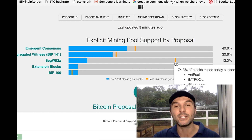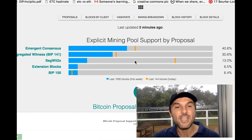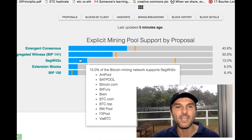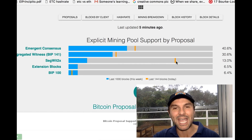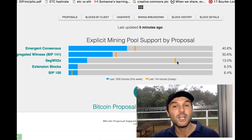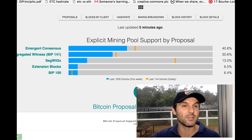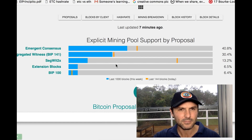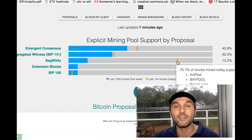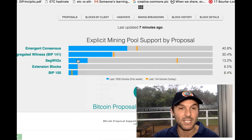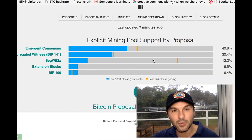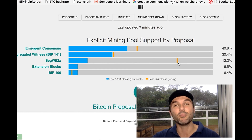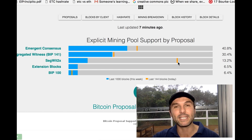Looking at SegWit2x, in the last day we have 73 to 74.3 percent of blocks mined supporting SegWit2x. If that blue line — the last 1,000 blocks — reaches 80, they're basically going to go with the fork. Let me refresh and see how much this has increased even in the last couple of minutes. We're now at 75.7%, so it is growing. If it gets over 80, we're probably going to have that split, so be prepared — it's probably going to happen. Control your own private keys.